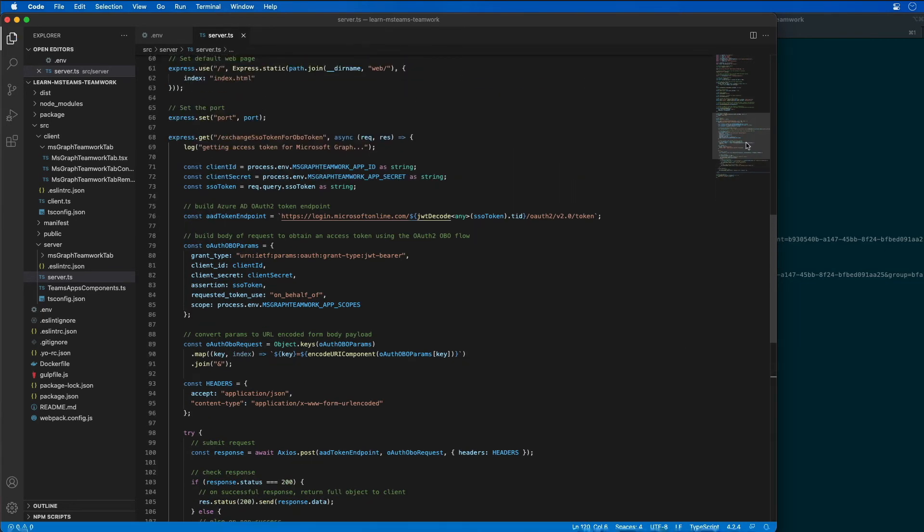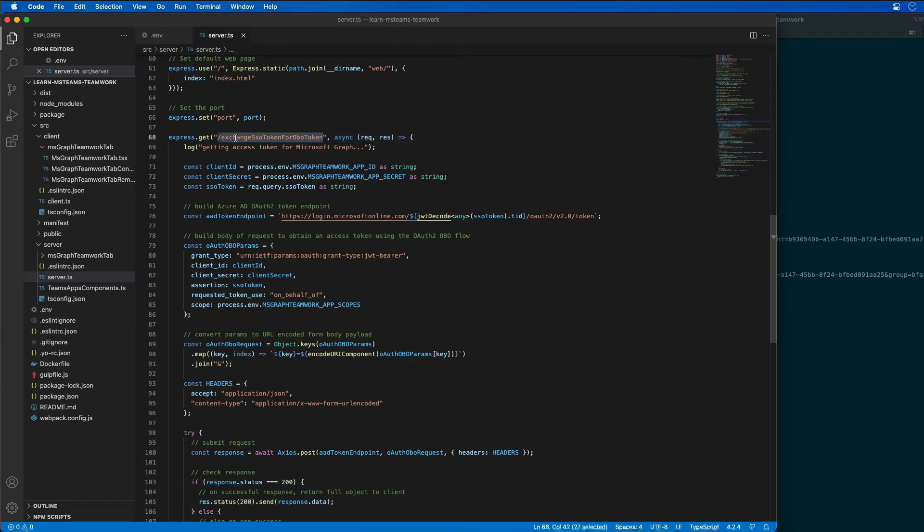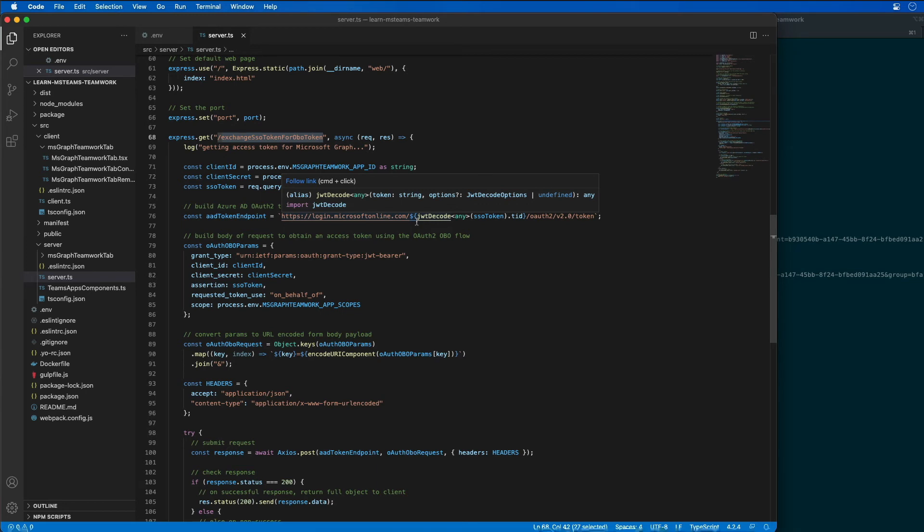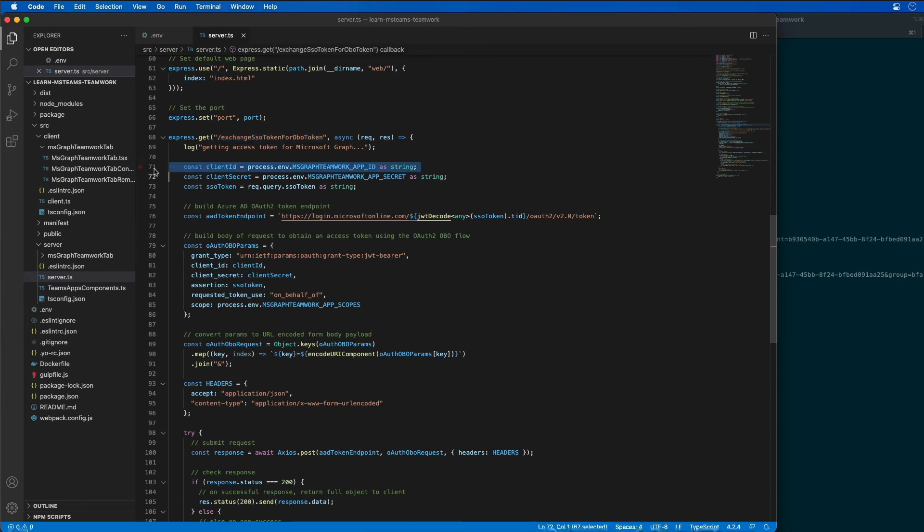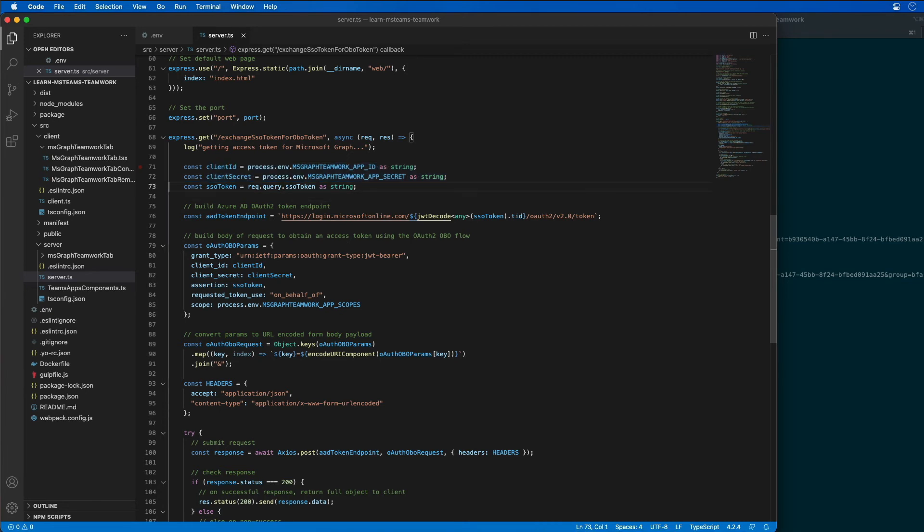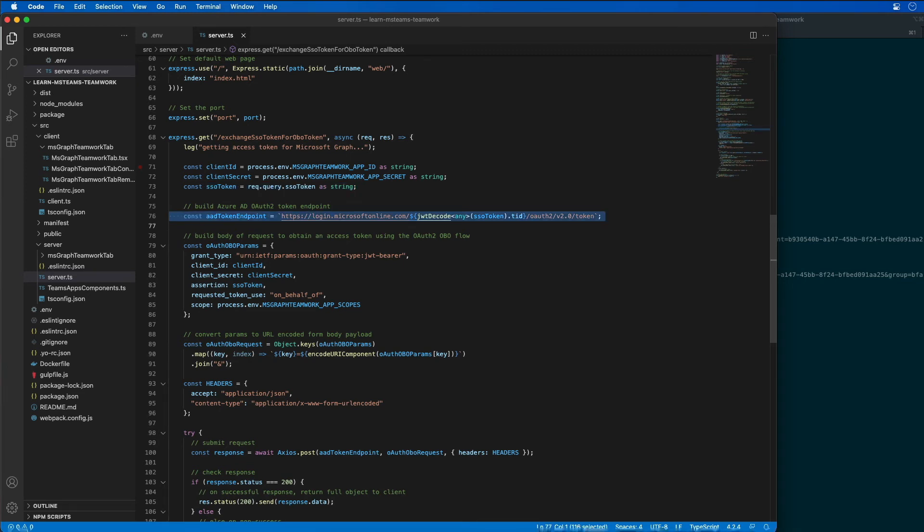So what this code does is this is looking for a request that comes in, an HTTP GET request that comes in to exchange SSO token for OBO token. So what this will do is it's going to fetch the app ID and the app secret from our environment variables. And then it's going to fetch the SSO token from the query string on the request.